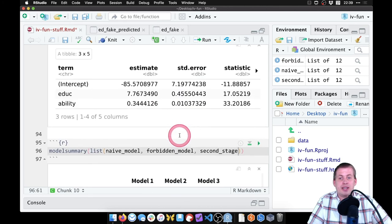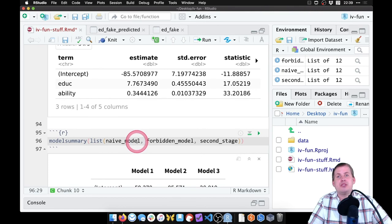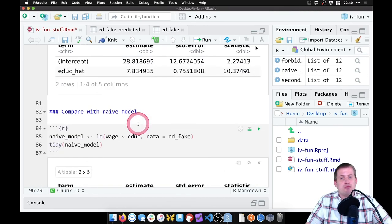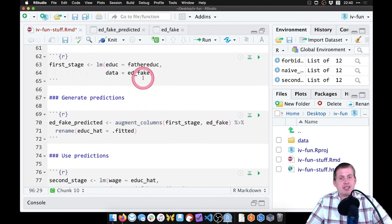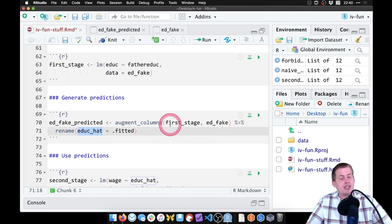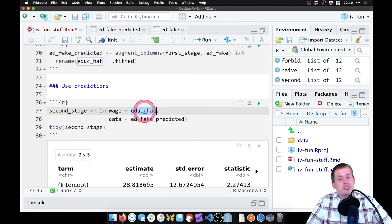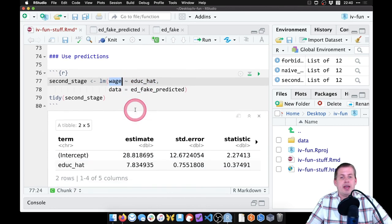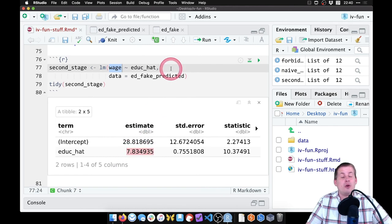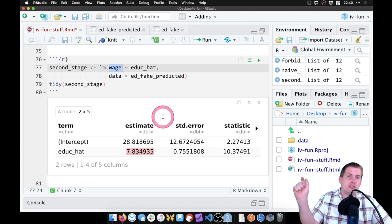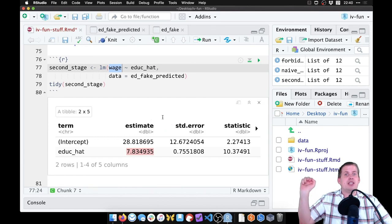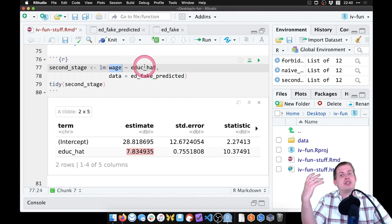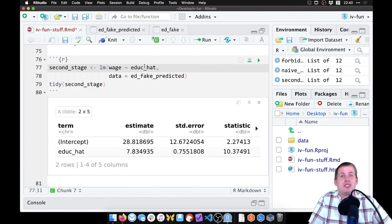That is how you do manual two-stage least squares regression. We ran a first stage, plugged in the different values of our dataset into the first stage to generate a predicted education, then used the predicted version of education to estimate the effect of education on earnings — that gave us the causal effect. The whole point was to use the instrument of father's education to split education into the endogenous part and the exogenous part, leaving us with just the exogenous part. That is manual two-stage least squares regression.